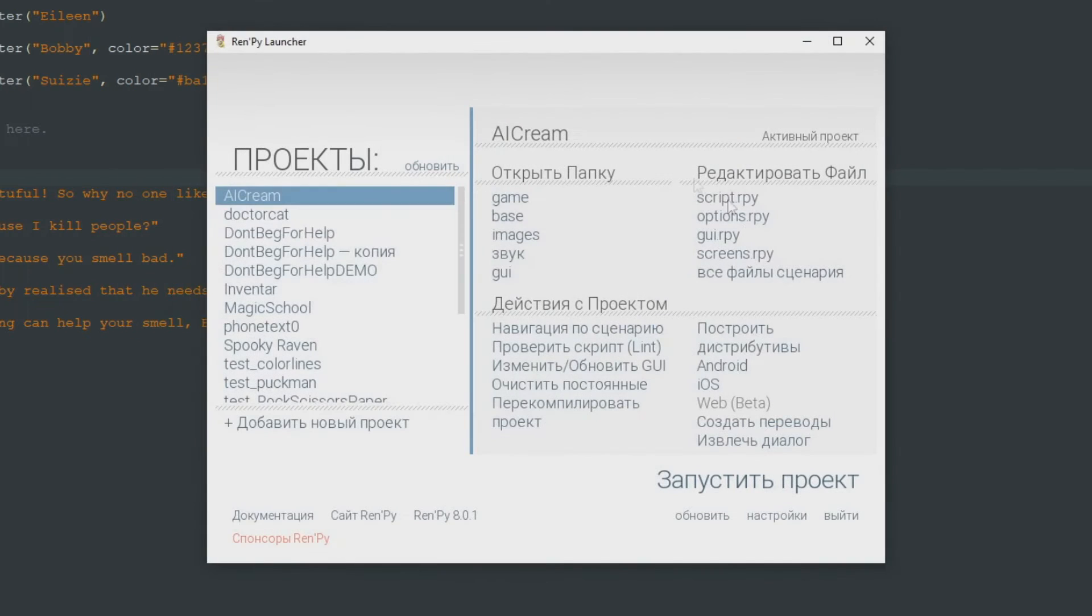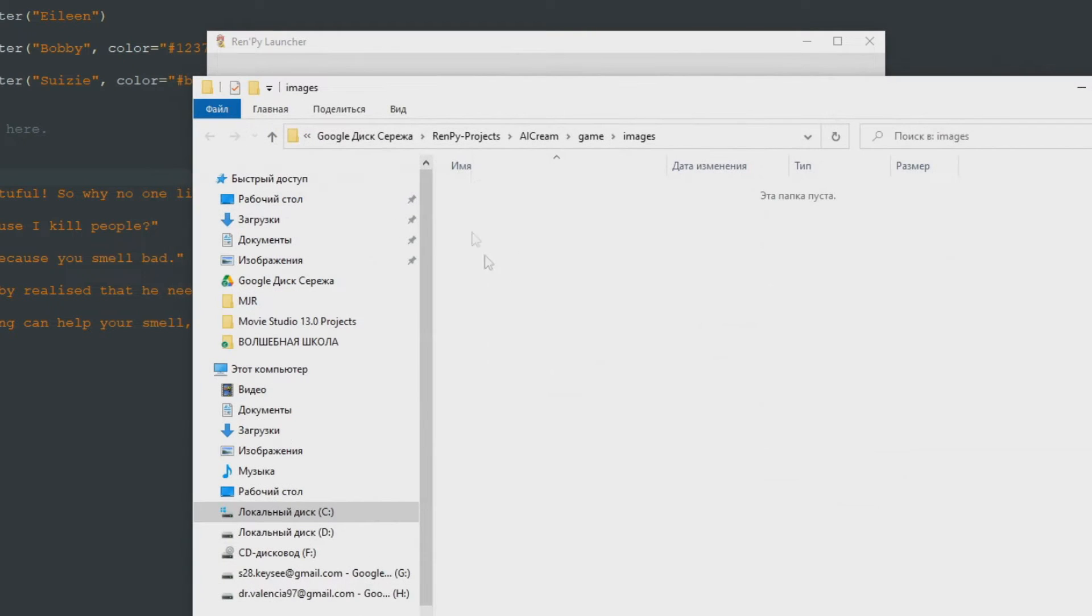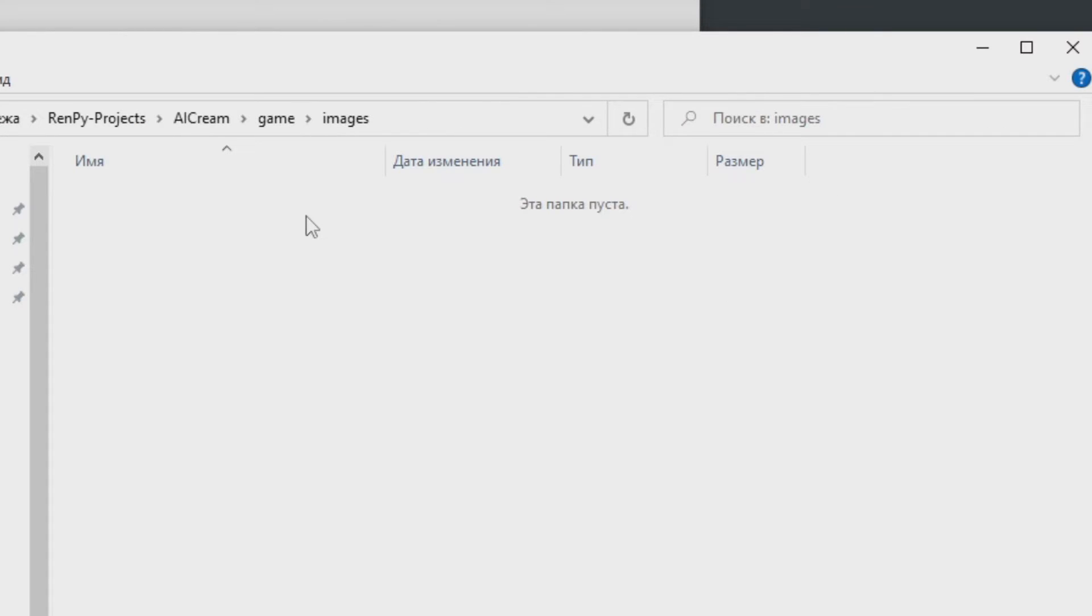From RenPy menu we can open images folder and here is our problem. There are no images and most visual novels really need images to be visual novels. So just copy your images into this folder and that's it.